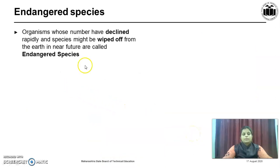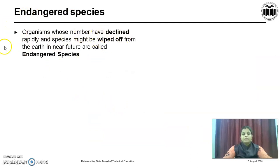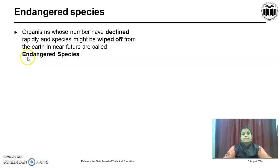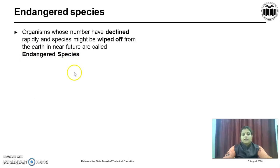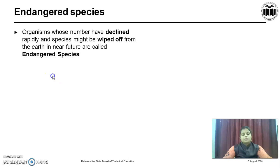Now, let us understand what is an endangered species. The organisms whose numbers have declined rapidly and whose species might be wiped off from the earth in the future are called endangered species. In short, the number continuously declines and one day there will be no existence of such species.